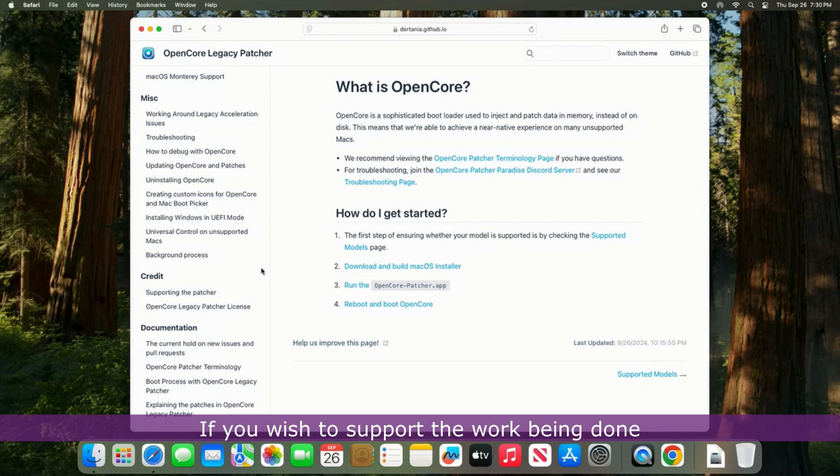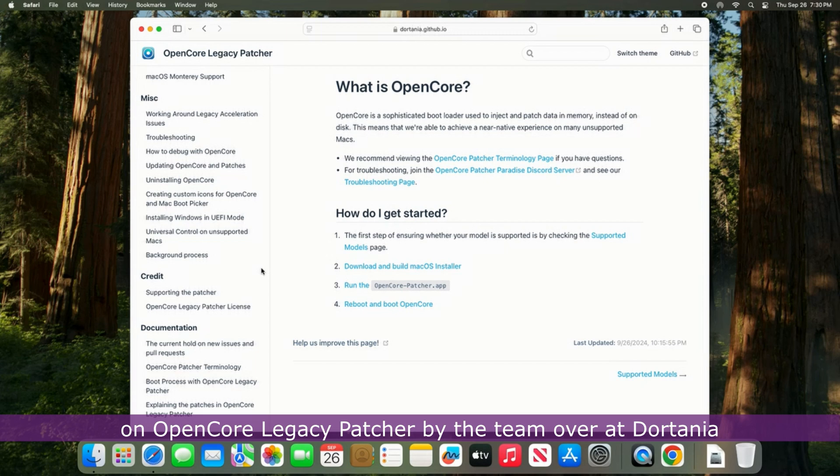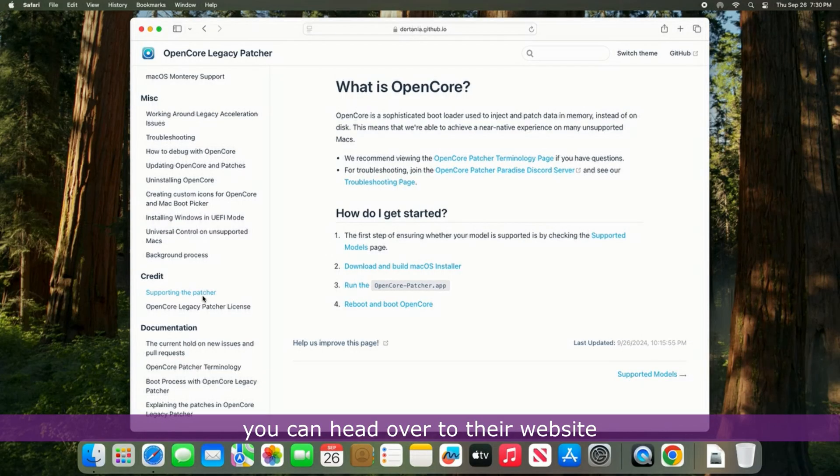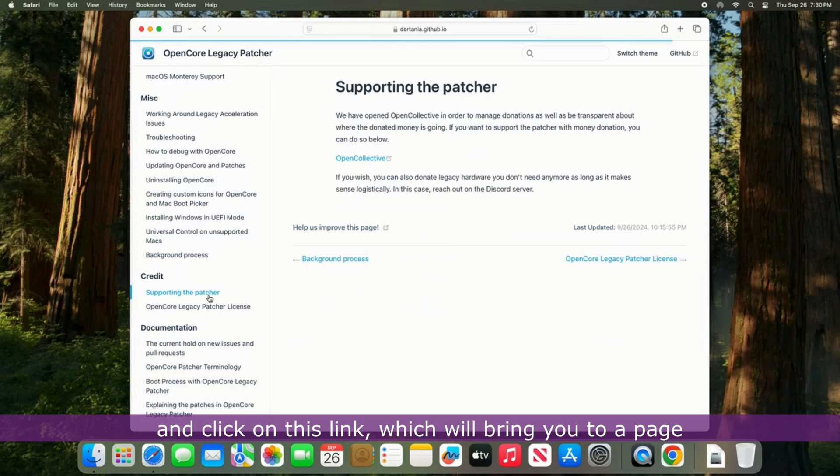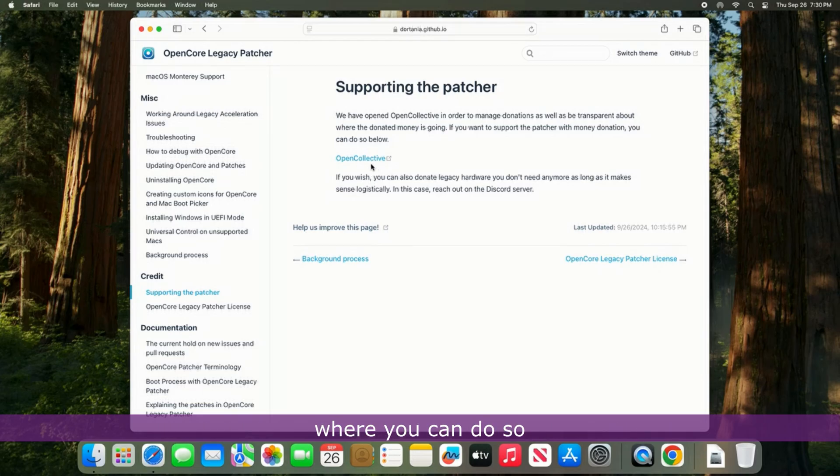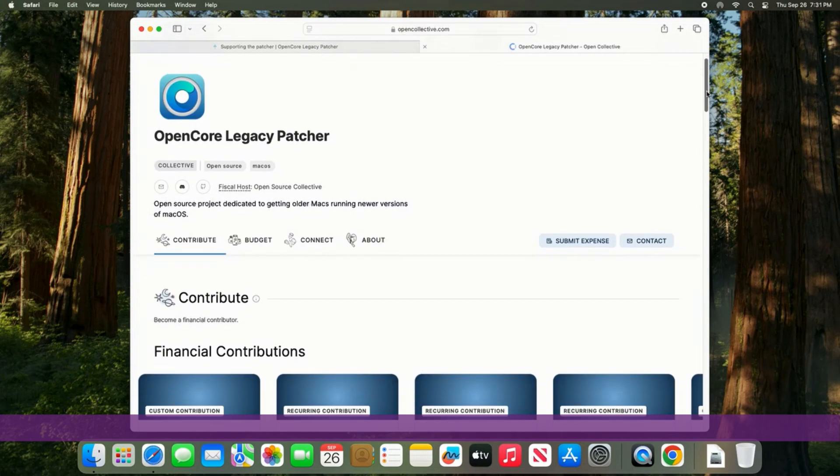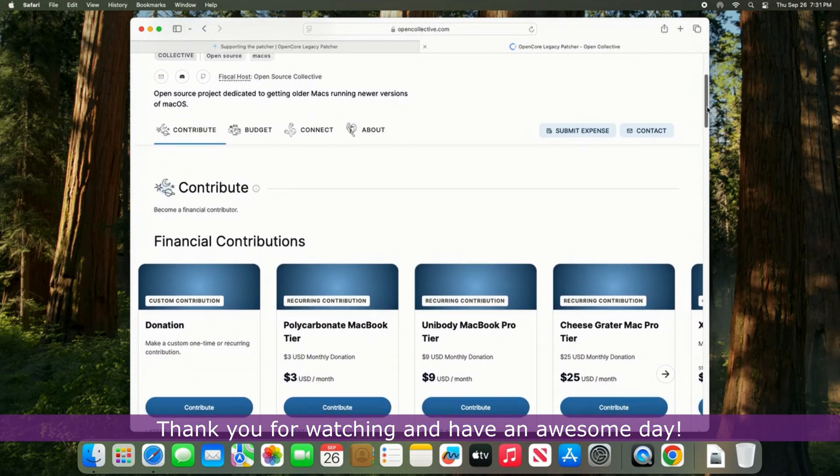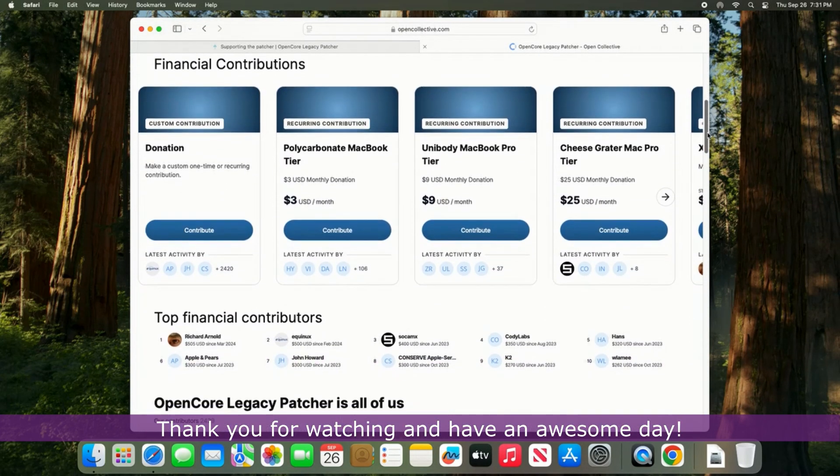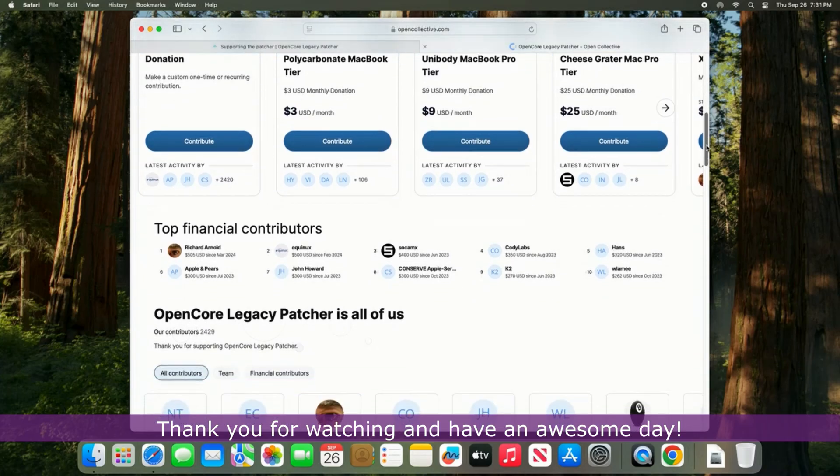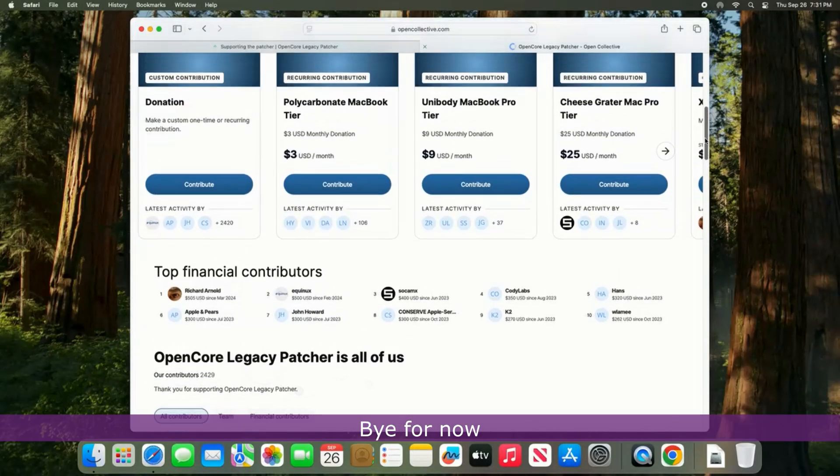If you wish to support the work being done on the OpenCore Legacy Patcher by the team over at Dortania, you can head over to their website and click on this link, which will bring you to a page where you can do so. Thank you for watching and have an awesome day. Bye for now.